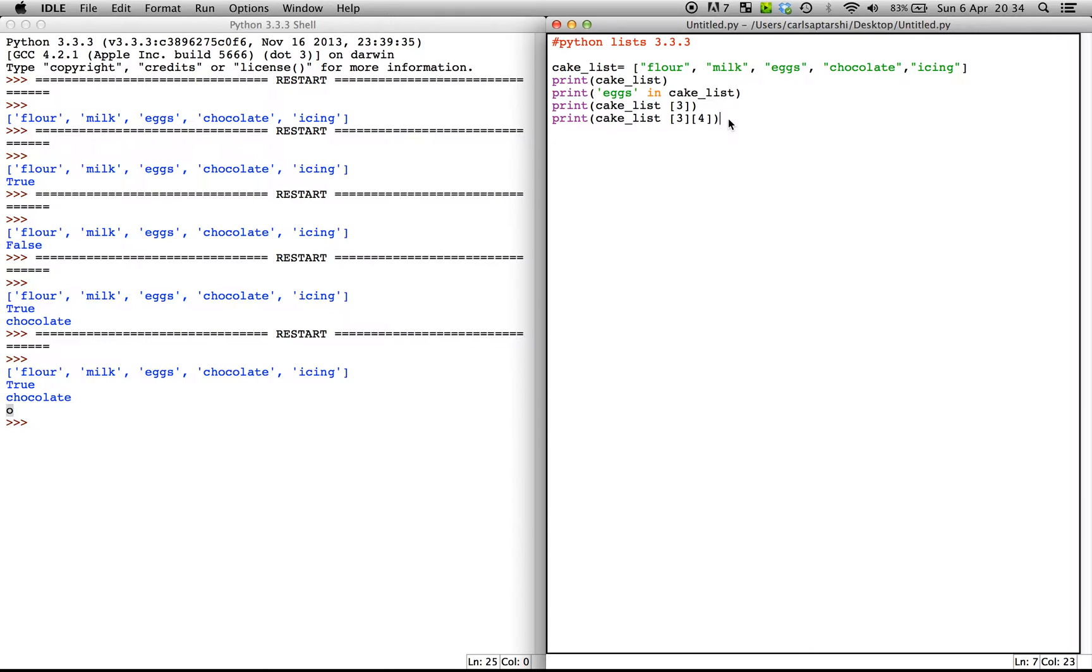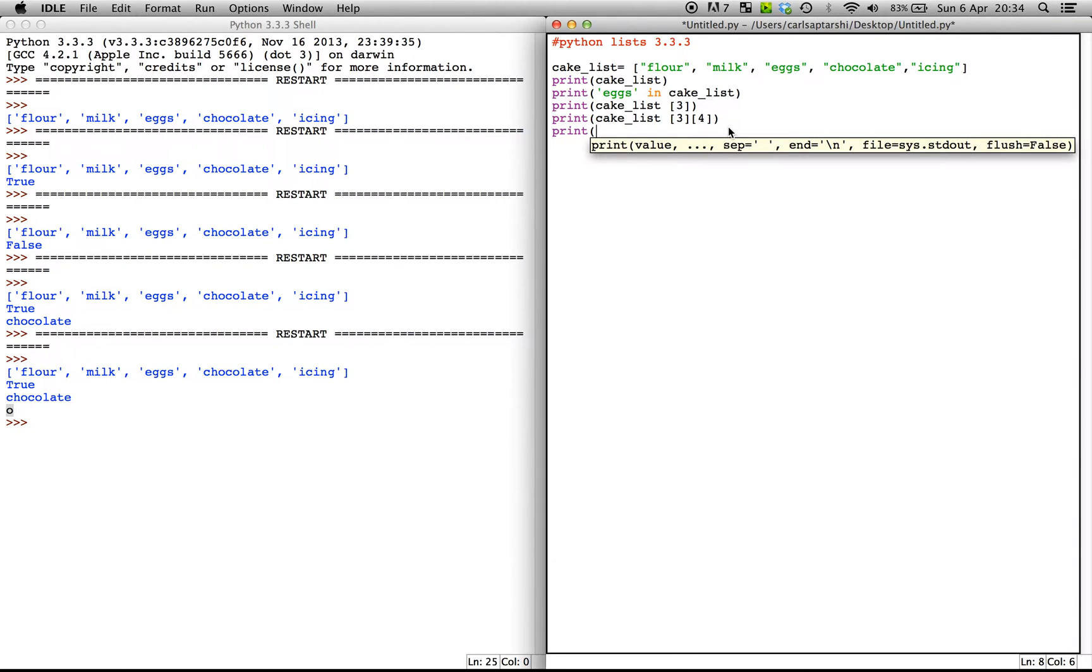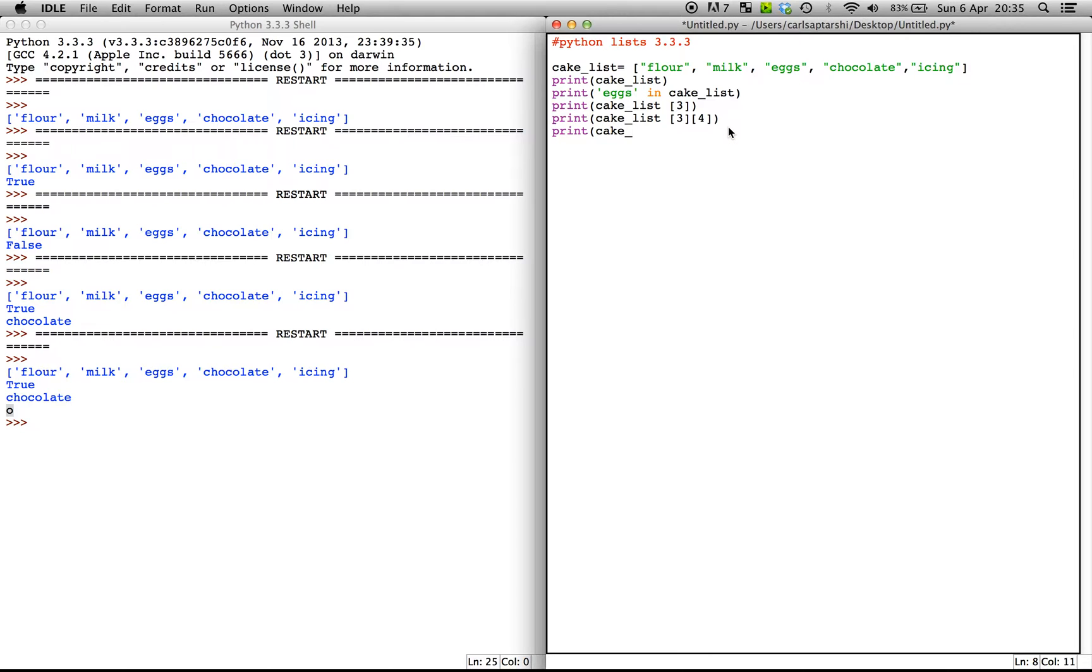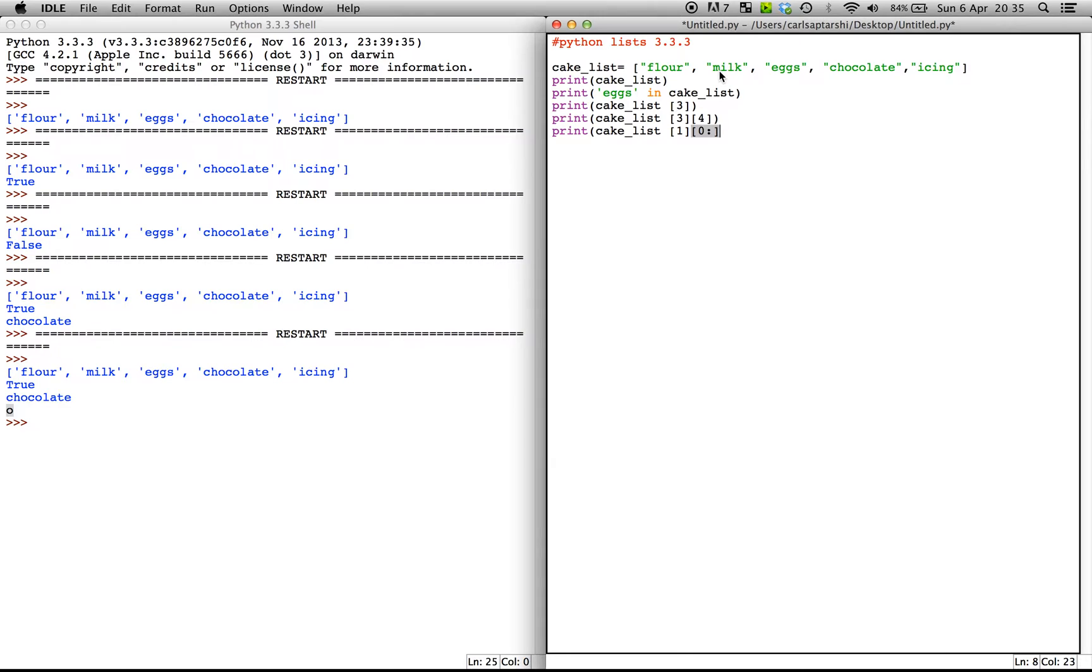Another thing we can do with this is we can go print and we can have starting cake_list. We can start from one and then we can go. So this is milk, so if we were to start off using zero and then a colon, what this is going to show us is going to start off at M and it's going to give us all the values after M until the end. Well, actually, let's start this at one just to make it a bit more clear.